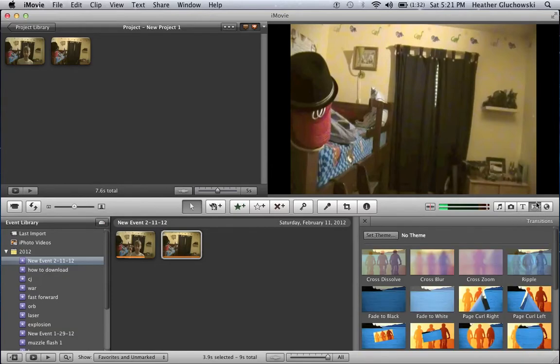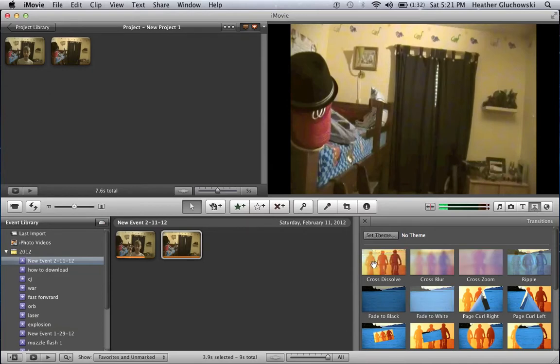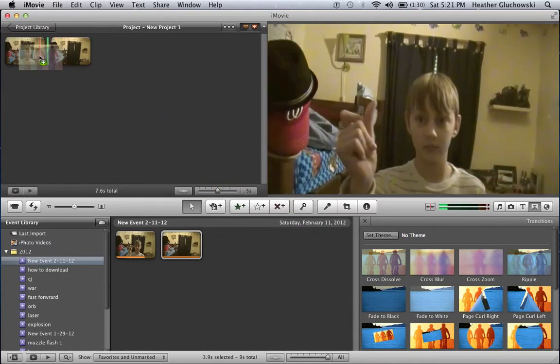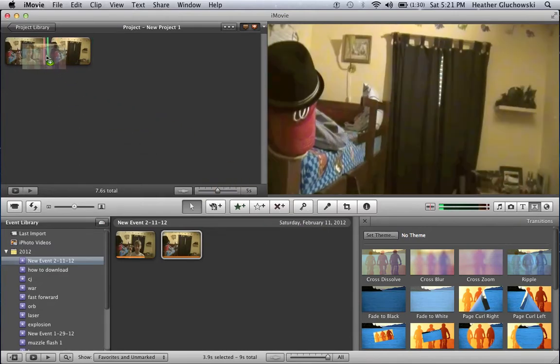Yeah, you want to go to transitions, and cross dissolve is the best. So you just want to put that right in the middle.